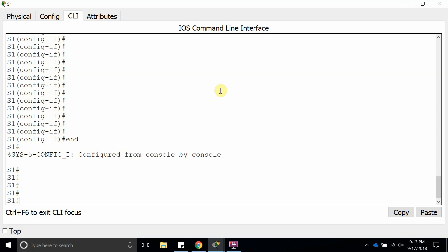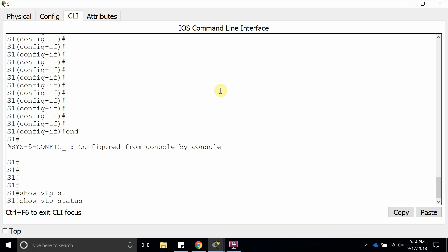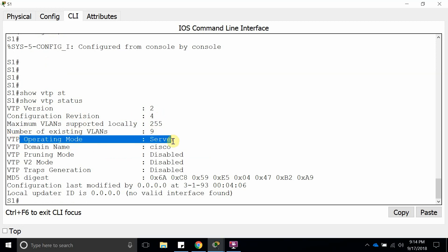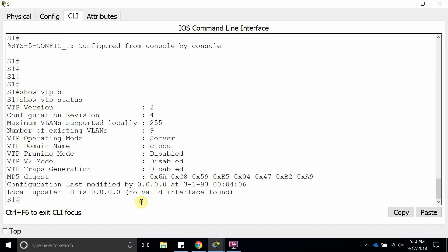Let's do a show VTP status. We have nine VLANs, revision number is four, so the next one is going to be number five. It is VTP operating on the server.